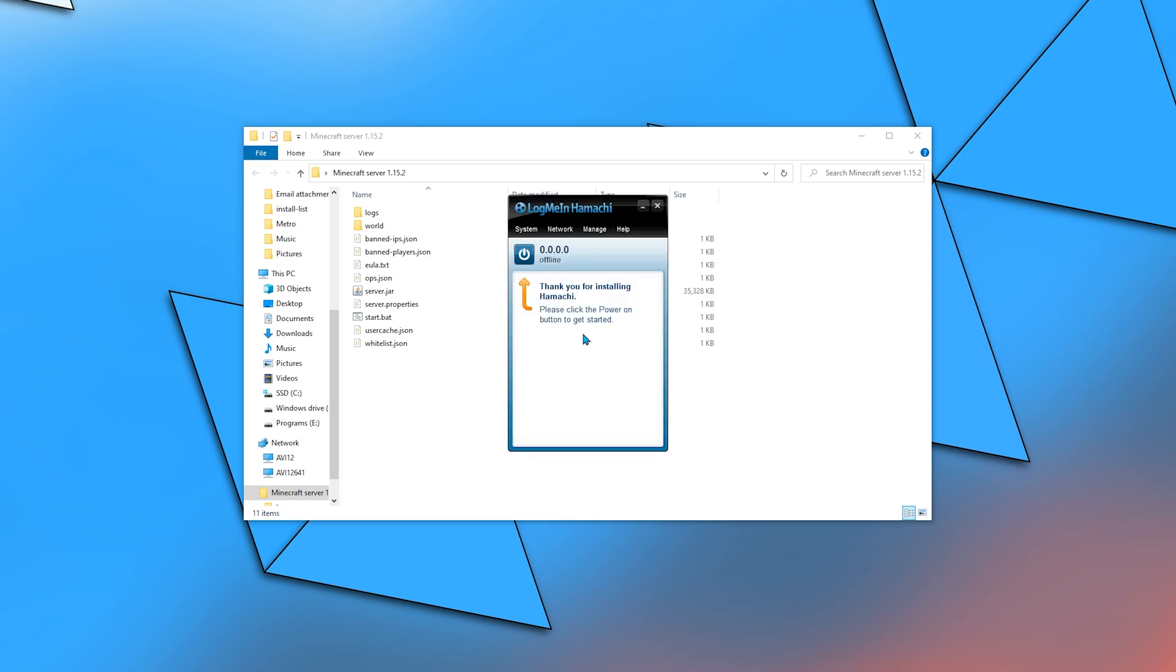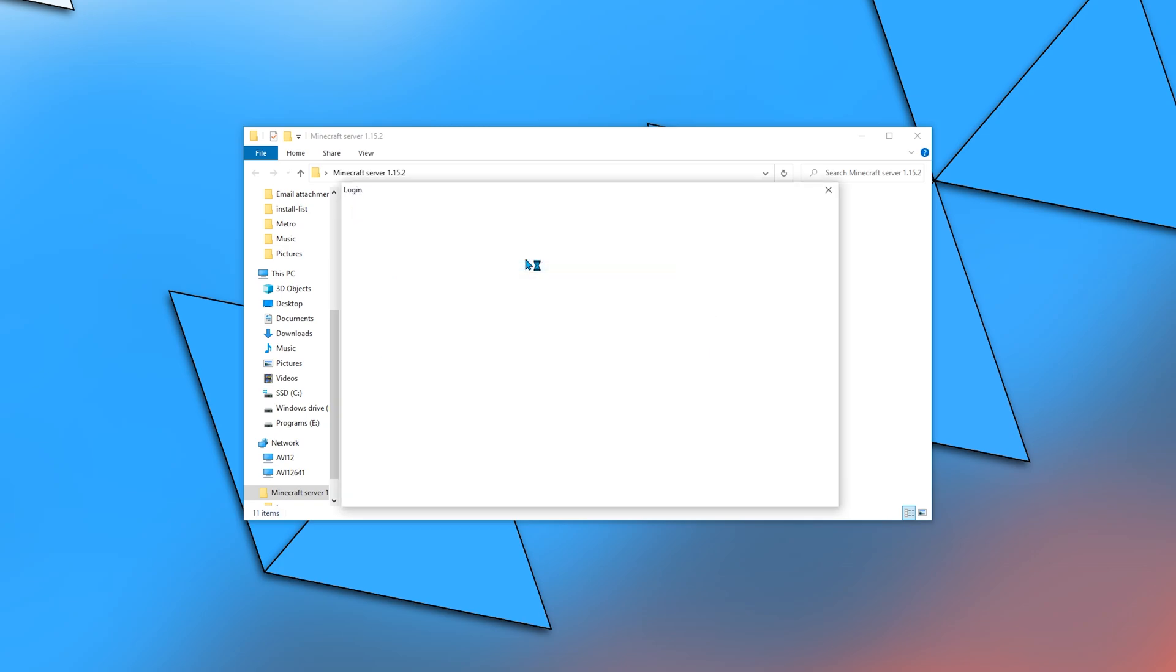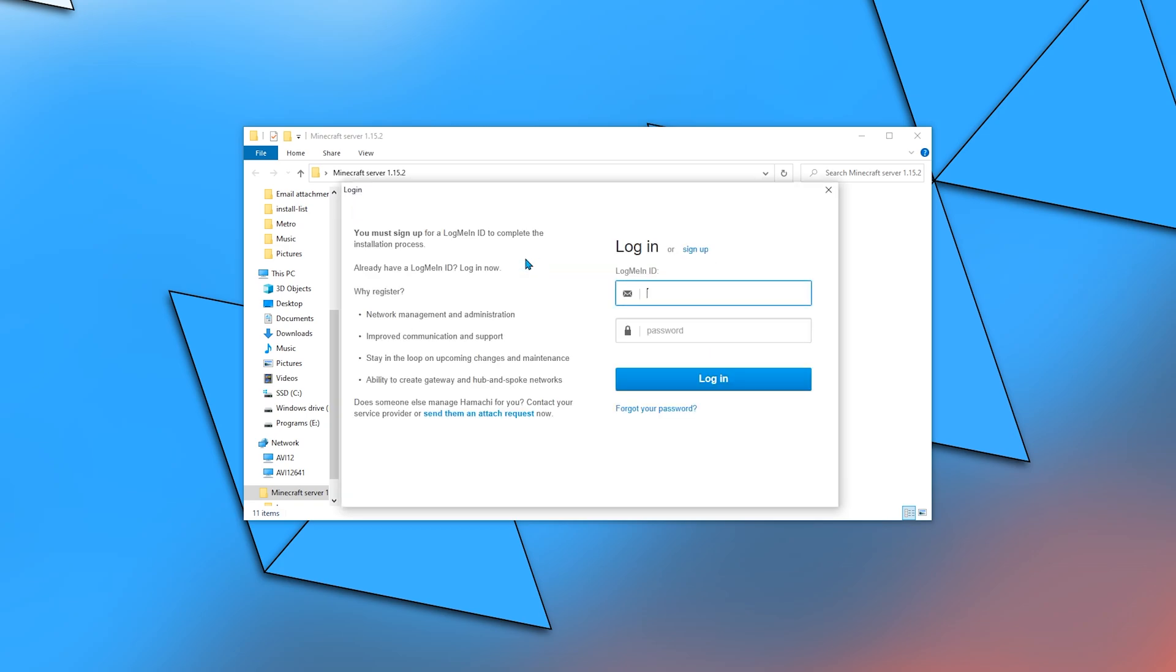Click the Power On button. Log into your LogMeIn account.